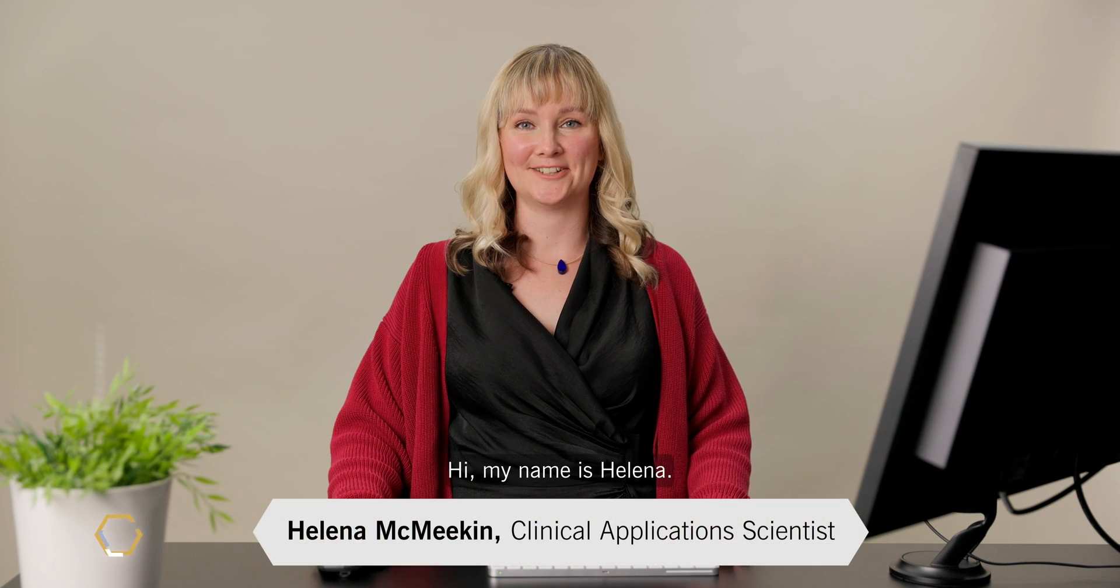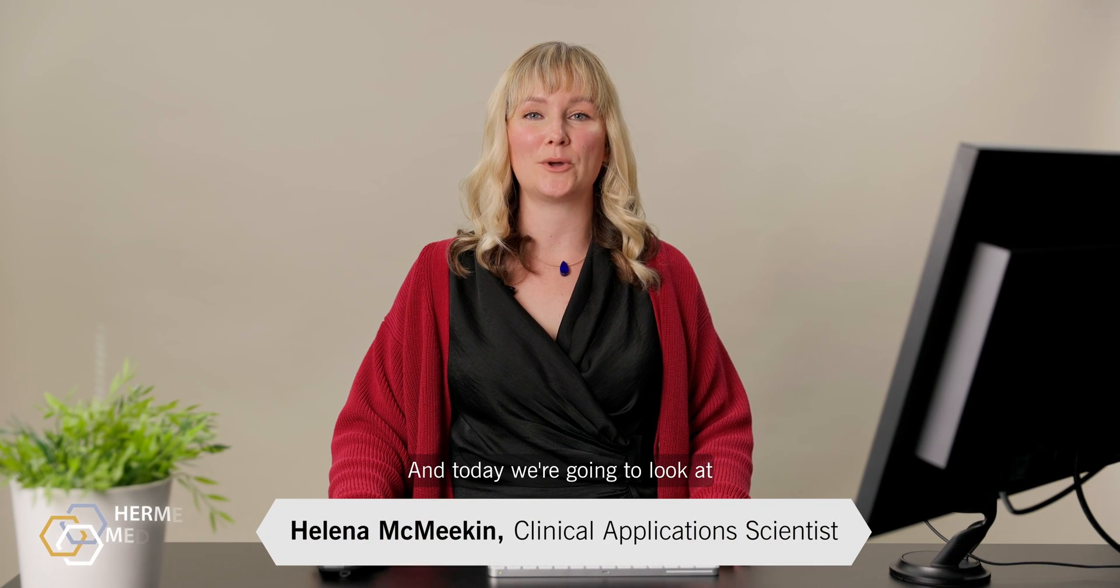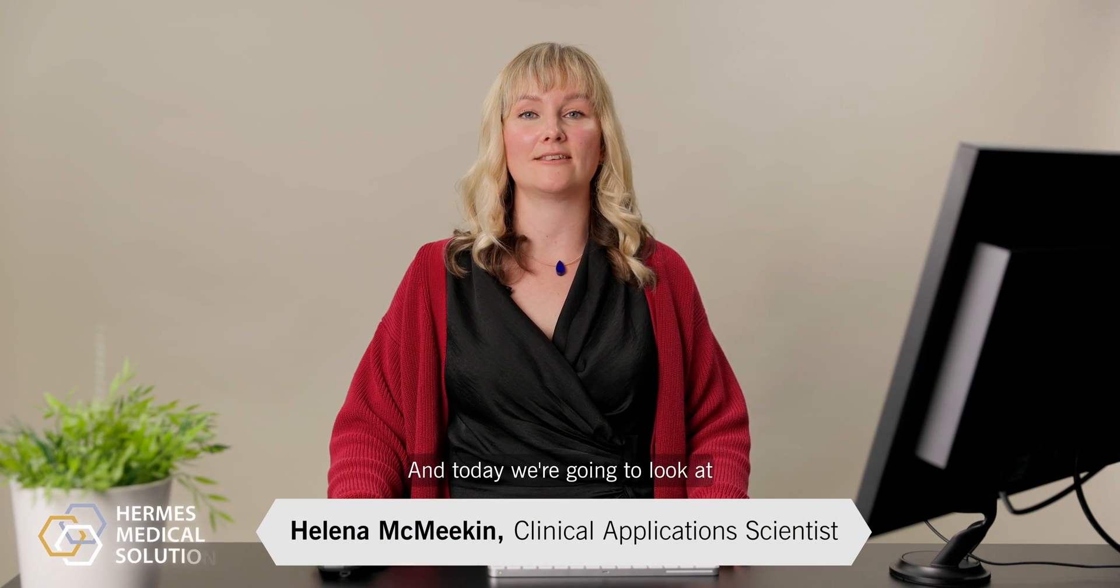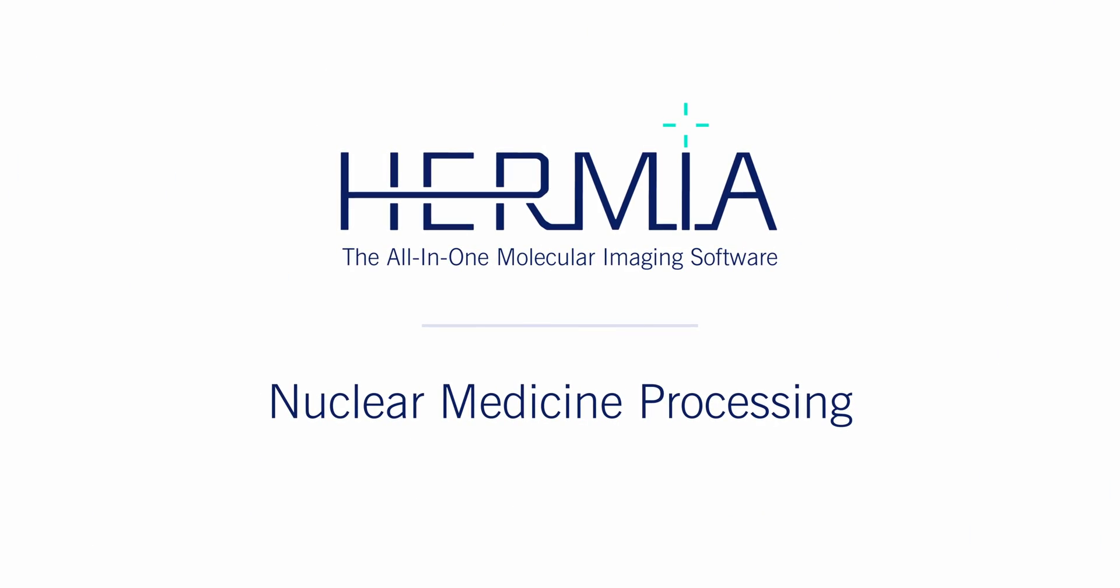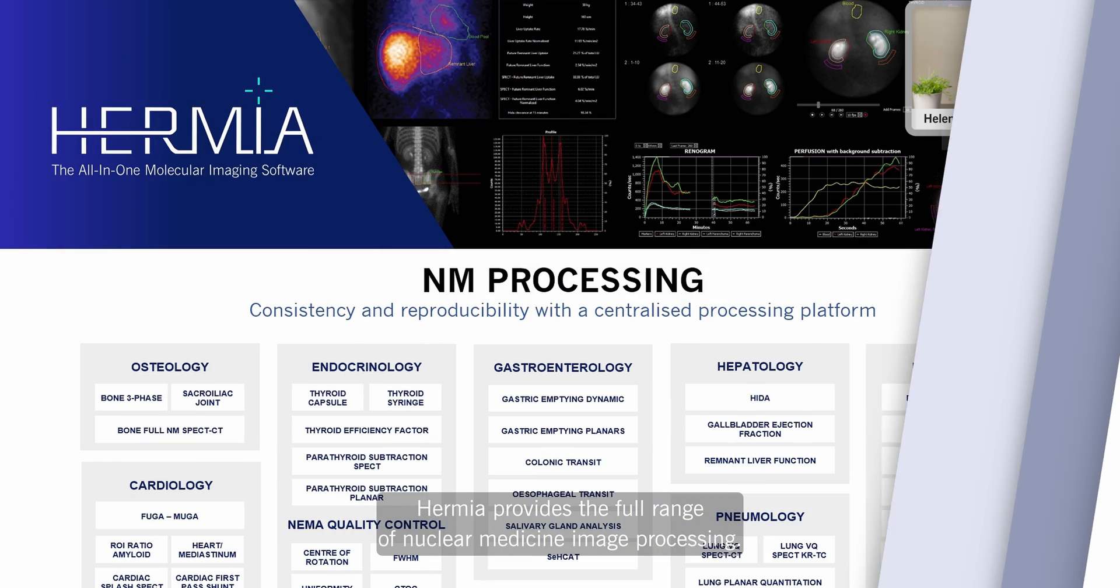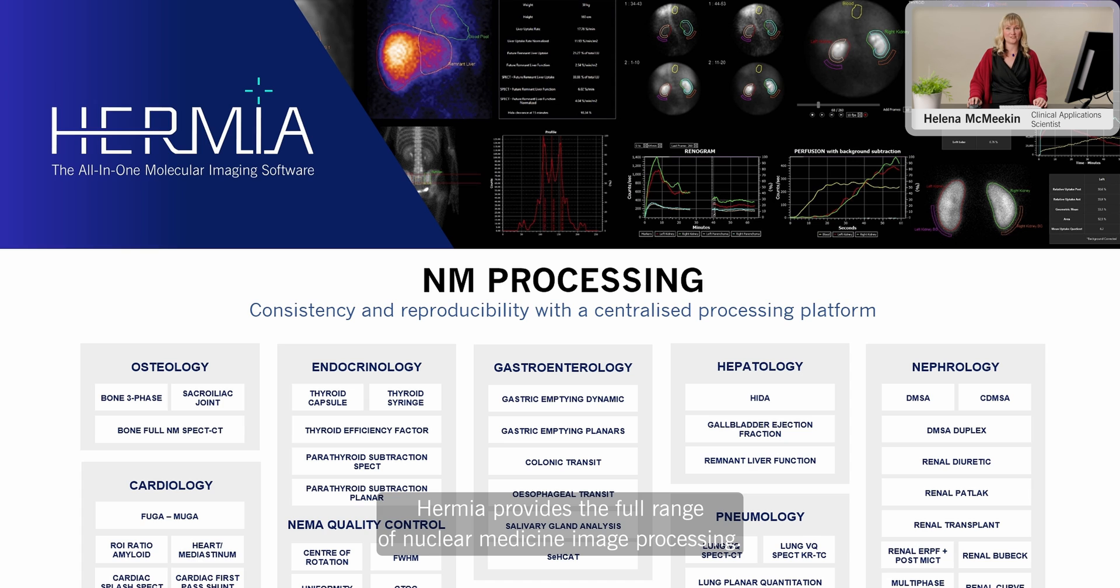Hi, my name is Helena, and today we're going to look at the Hermia nuclear medicine processing suite. Hermia provides the full range of nuclear medicine image processing.